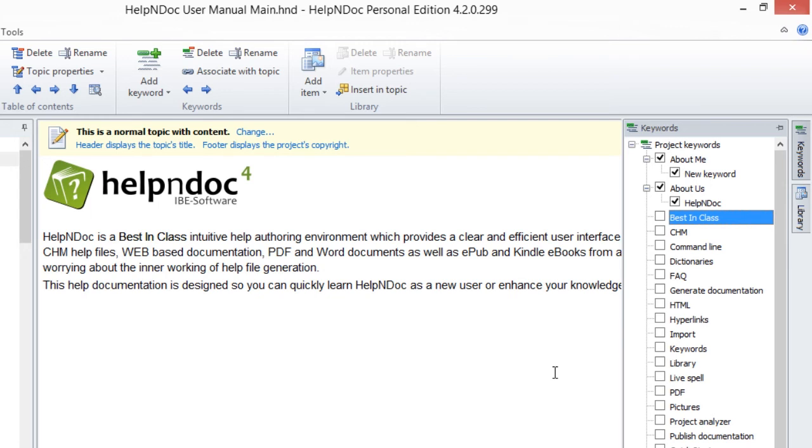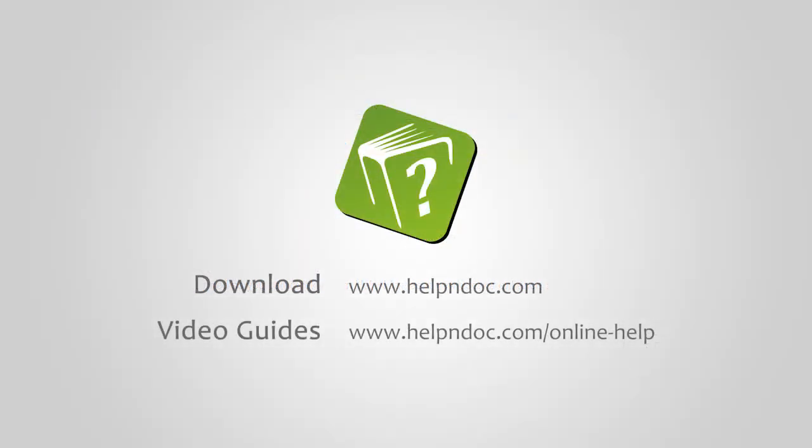HelpNDoc is free for personal use and evaluation purposes. You can download it at helpanddoc.com and see other video guides at helpanddoc.com/online-help. Thanks for watching.